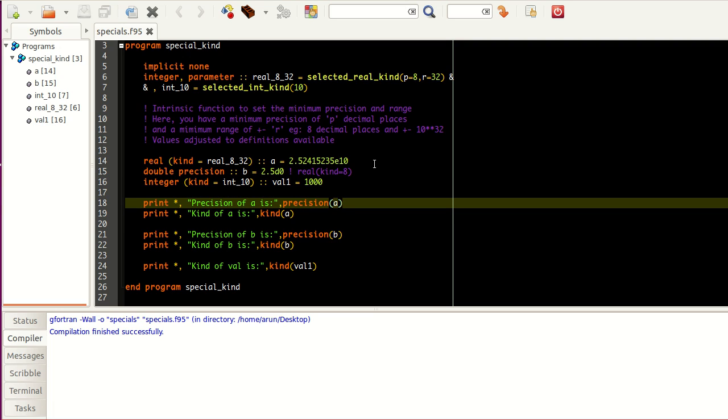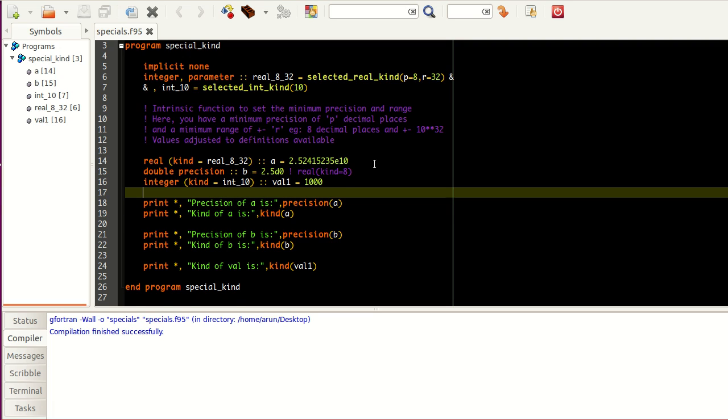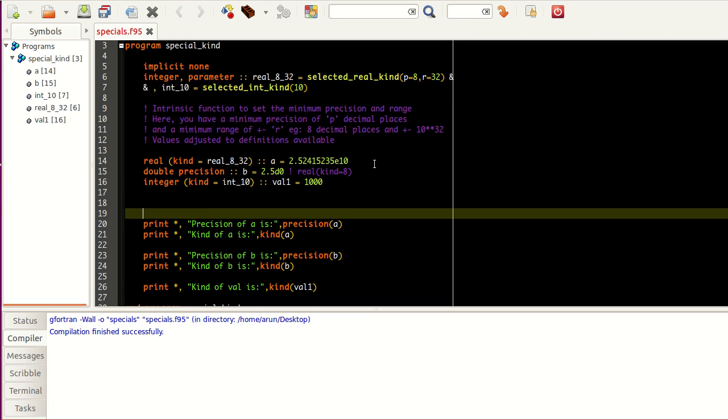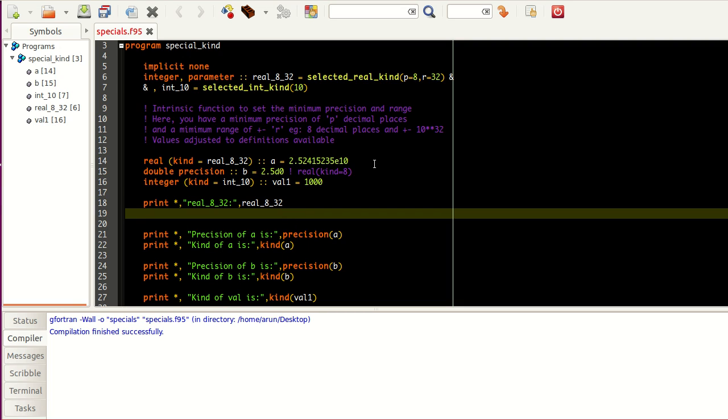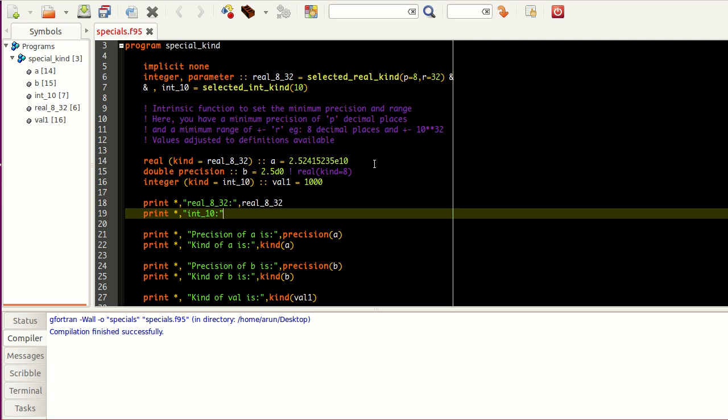And then, let's print the values over here. And out of curiosity, I'm going to print real_8_32 also. So I just want to see what it does. I haven't checked it yet. So real_8_32. And then print int_10. Int_10. Let's print these 2 also.